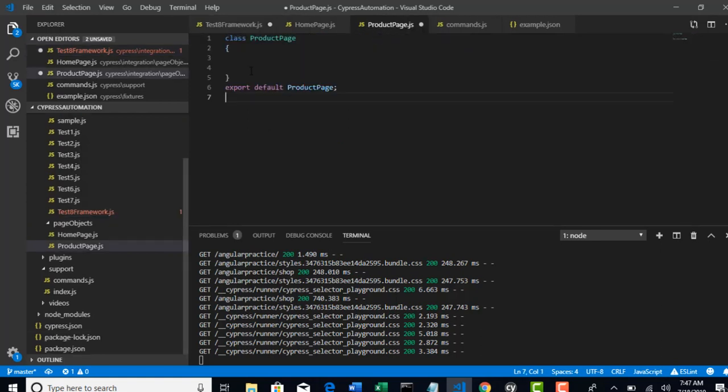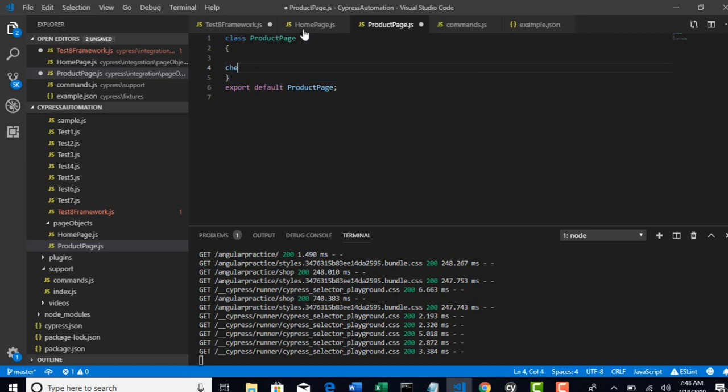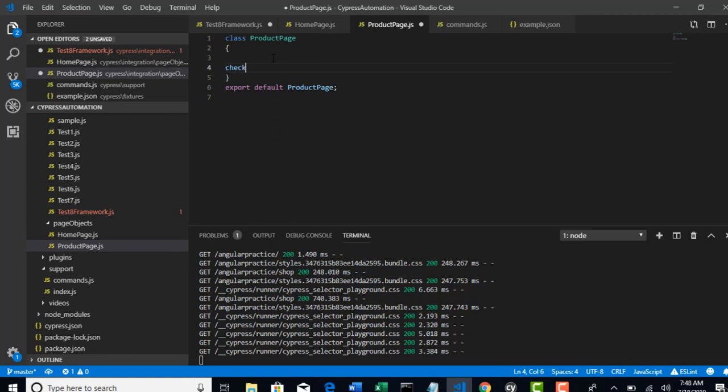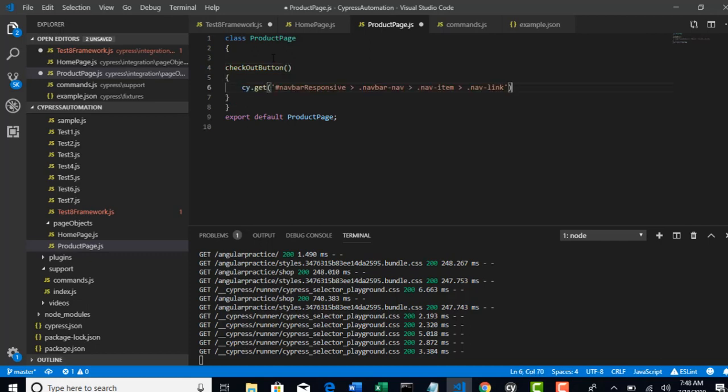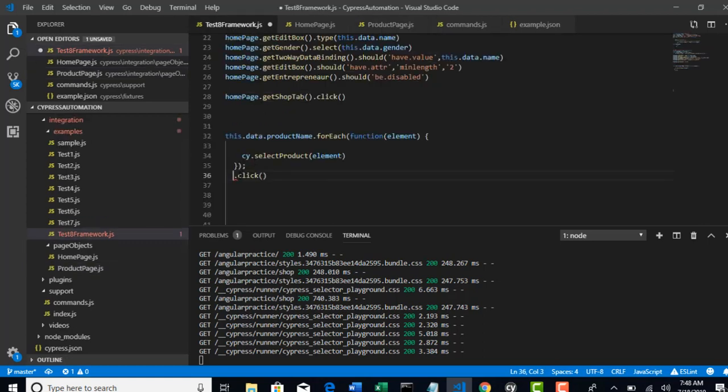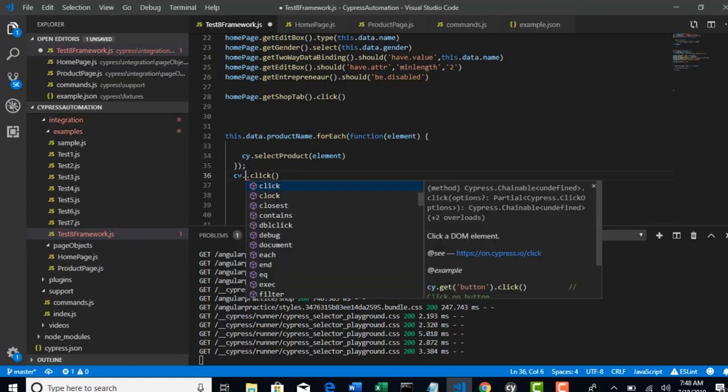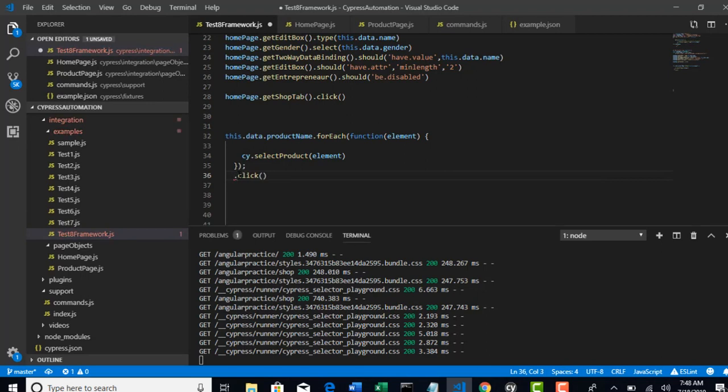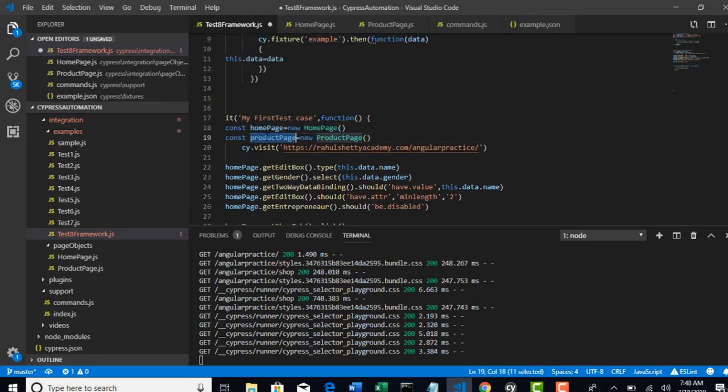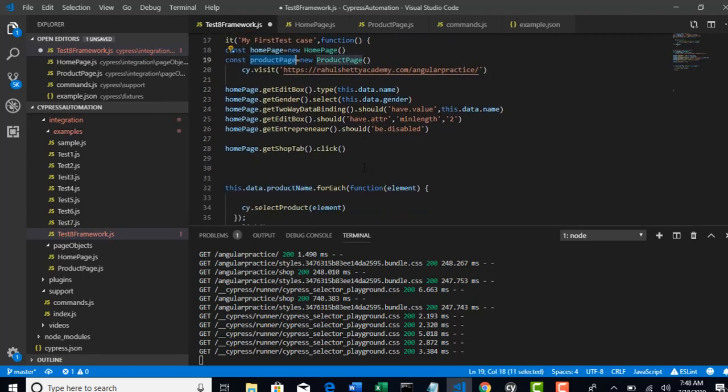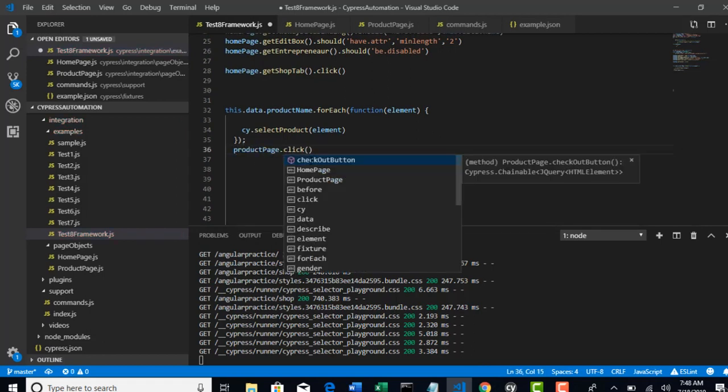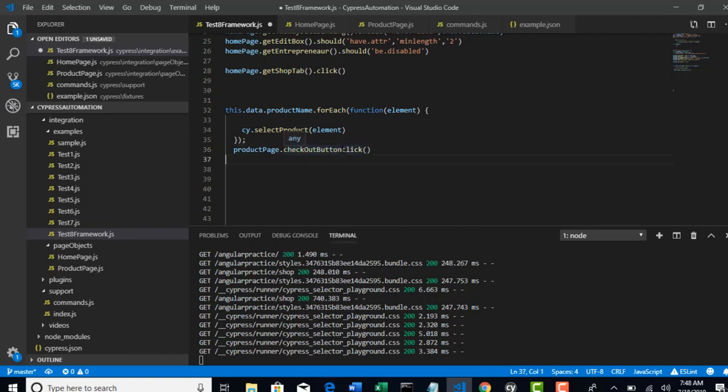So yeah, checkout. Make sure you return it. Make sure you return it. cy. What is our object? ProductPage. ProductPage dot checkout button dot click. Nice.